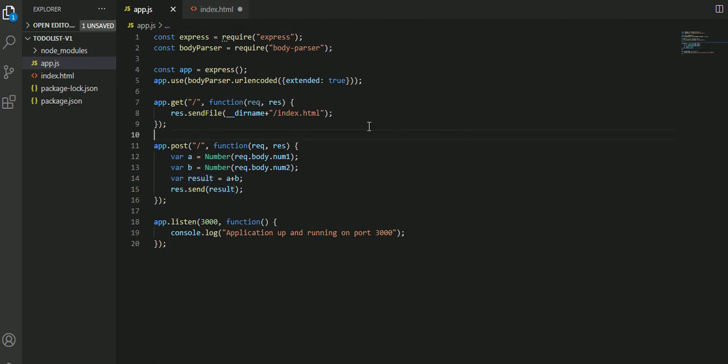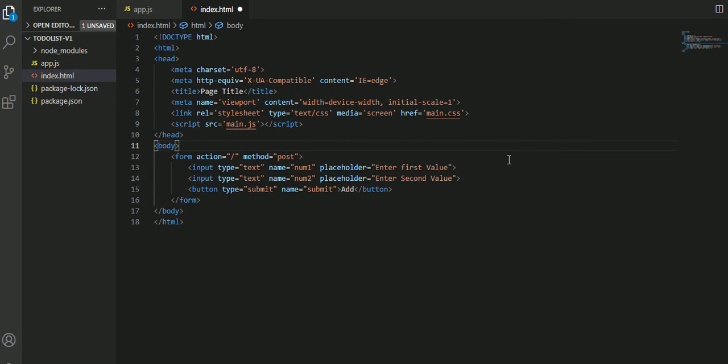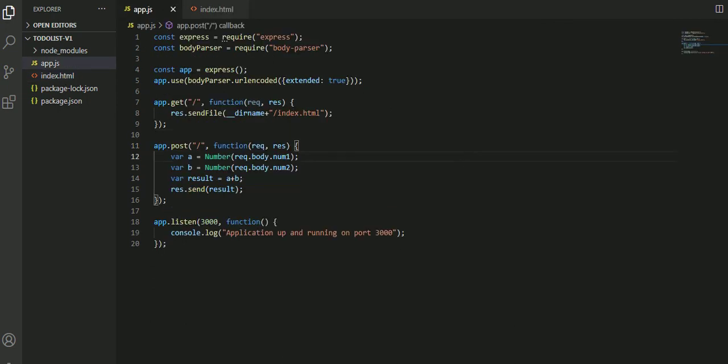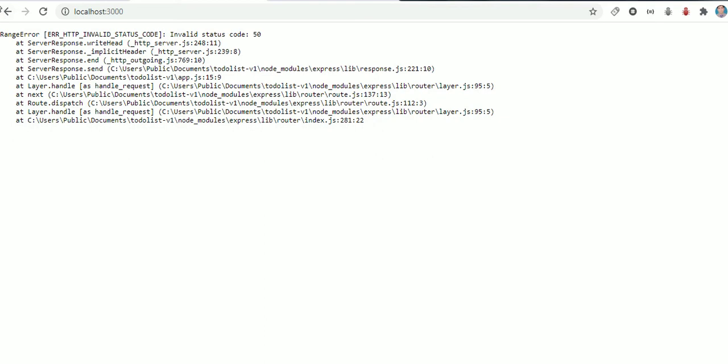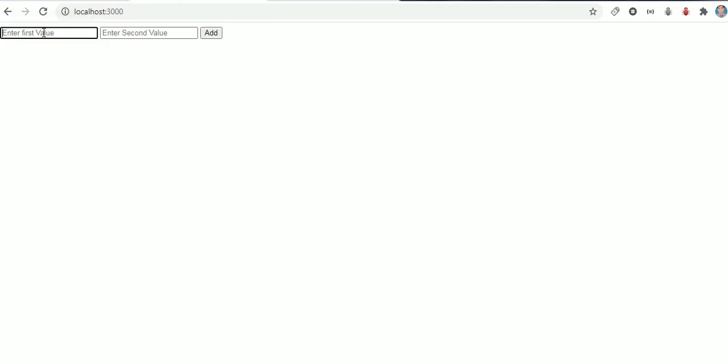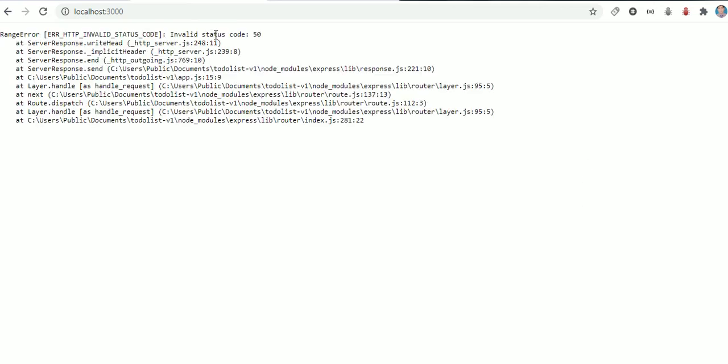I'm creating one more variable result which is a plus b. Now I'm sending back this result to the response. Let's see what's going to happen. I'm saving everything because I made changes. I'm going to the browser now, refreshing. localhost:3000. I'm entering values 10 and 40, so it should give us 50. Clicking on add - oh wow, range error, HTTP invalid status code.